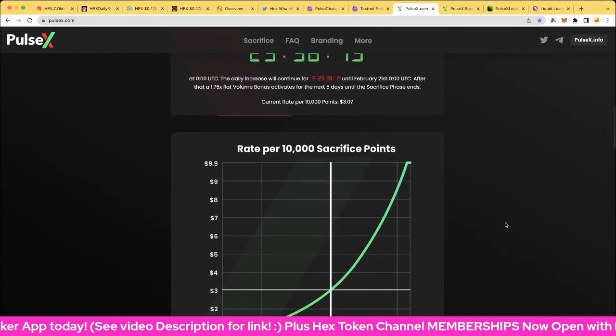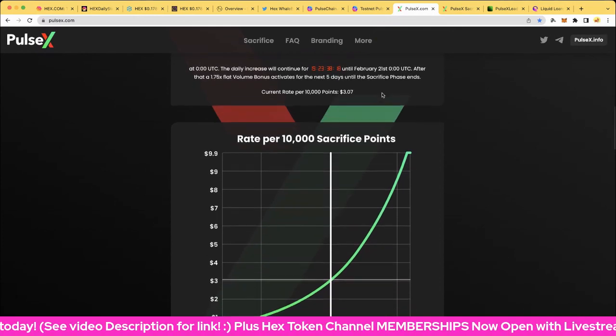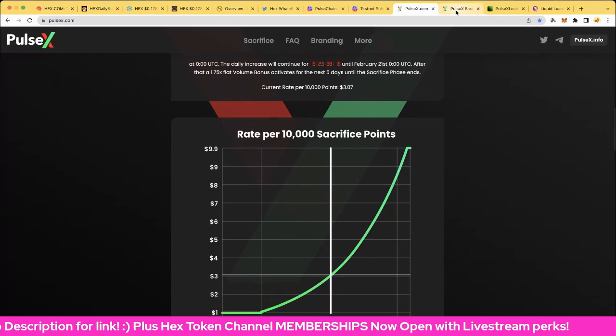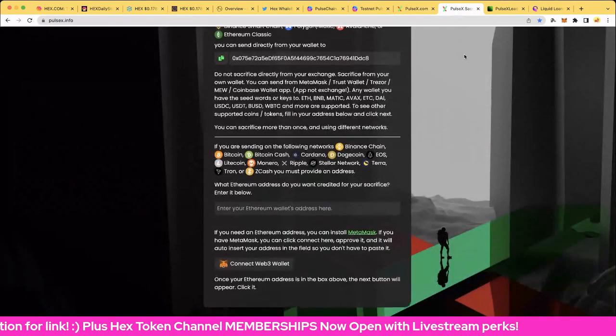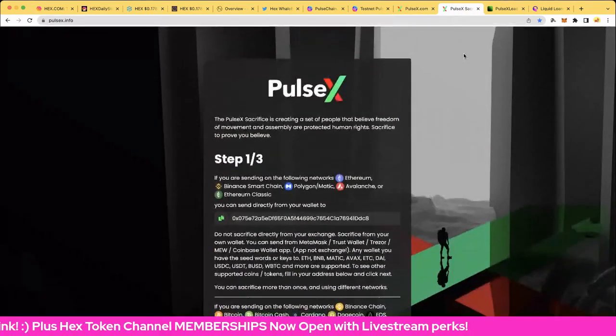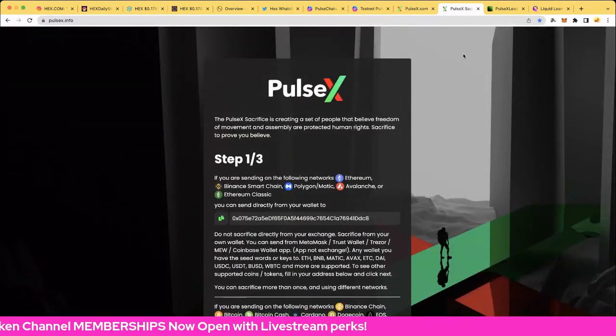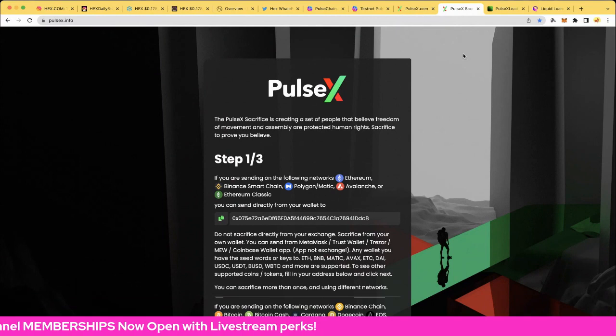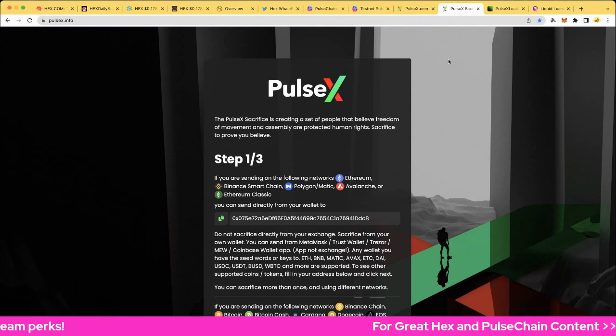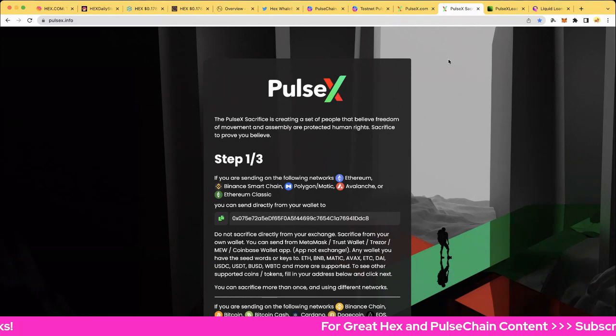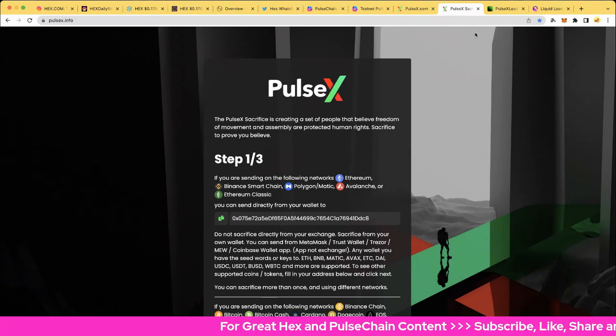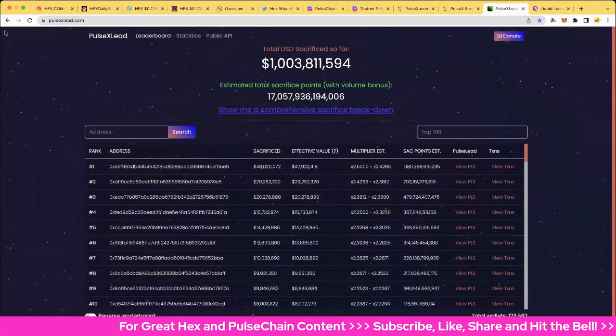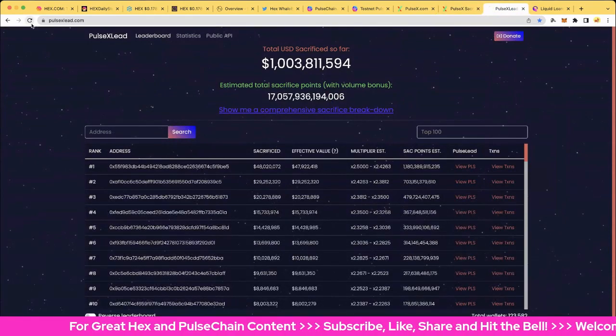All right, let's jump over to the Pulse X website. If you want to sacrifice, pulsex.info is the official site, and just follow the instructions. You'll be perfectly fine. Sometimes you can just do a small transaction if you want to test it, make sure it worked, and then do your full target if you want to do that. Very cool.